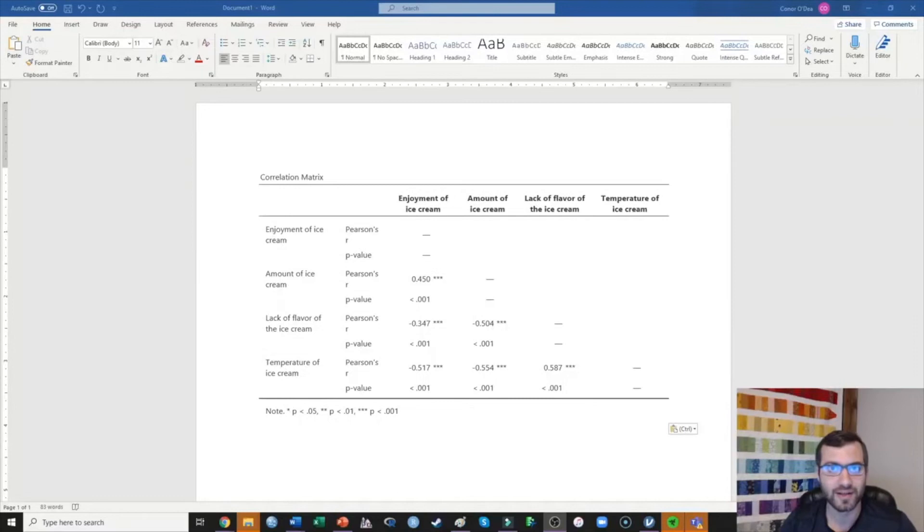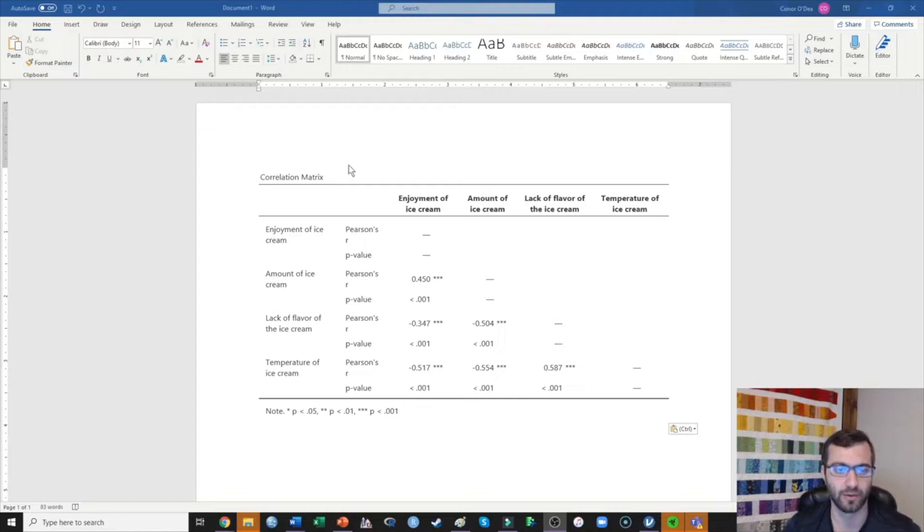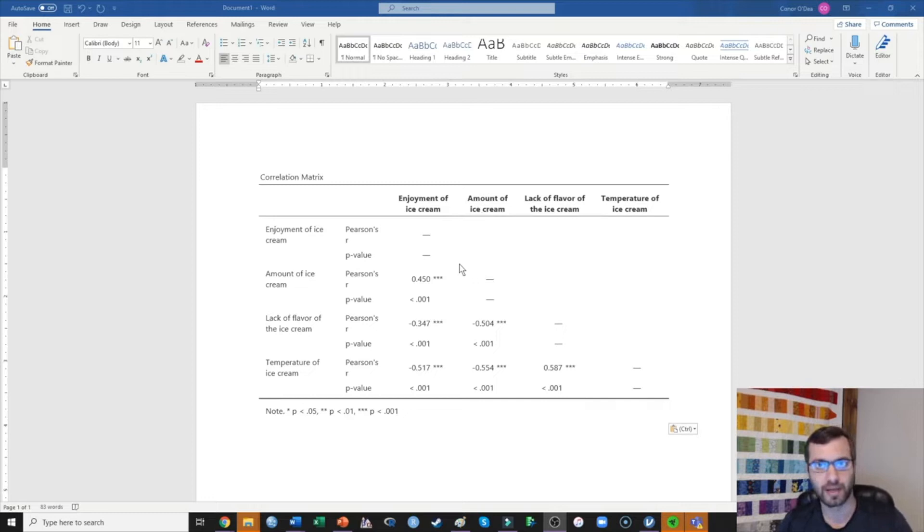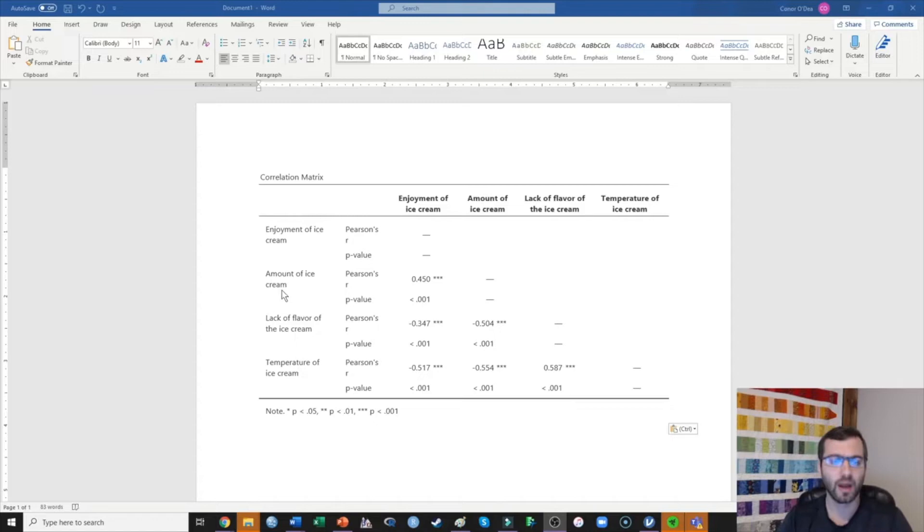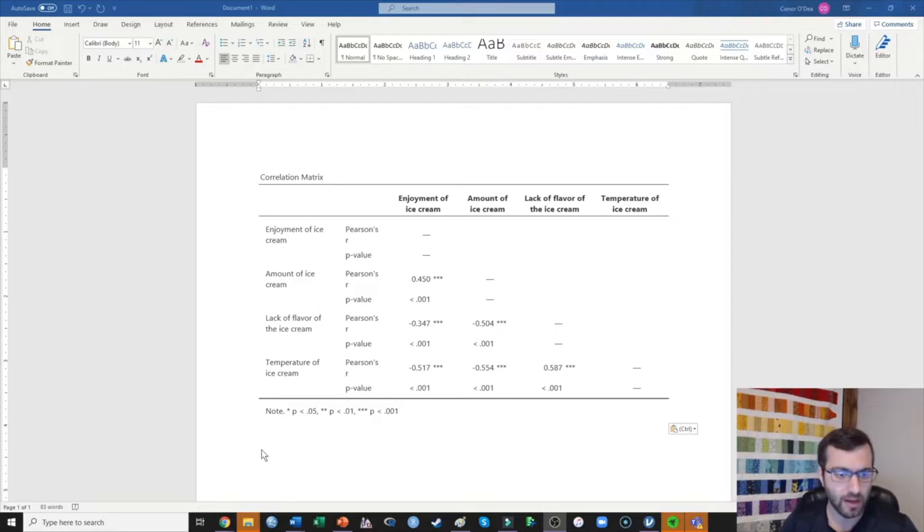My goal here is to create an APA format table that correctly displays all of the correlations that you are seeing right here. This is a table that I just copied and pasted into this Word document from Jamovi. It looks okay, but generally this isn't quite in APA format and I could make this look a little bit better.